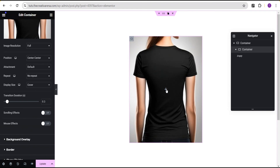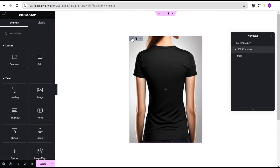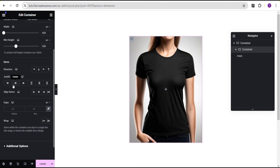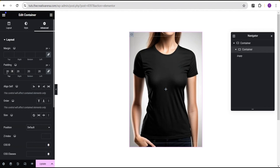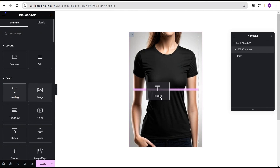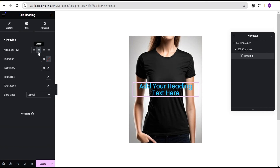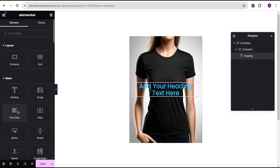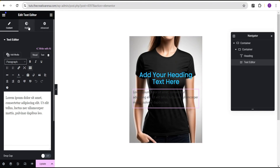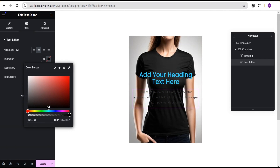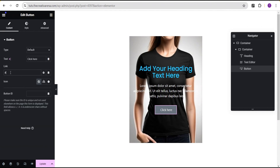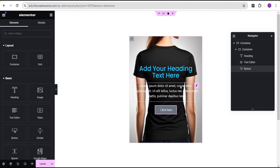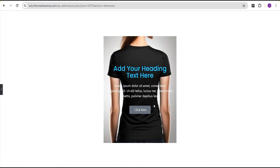The difference between this method and the first is that with this method you can still add other content to the container. Go to layout, justify content to center and align items to center. Go to advanced and give it a padding of 20 pixels all around. Drag a heading, style it, drag a text editor, set it to center, change the color to white, and drag a button. Make it clickable by adding a URL — and you've successfully created a container with a hover effect.